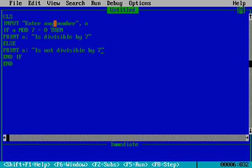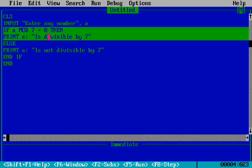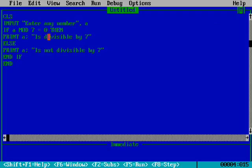You might wonder why I'm writing 0 here. When we divide and the remainder equals 0, the MOD command shows that variable A is divisible by the number written here, which is 7.